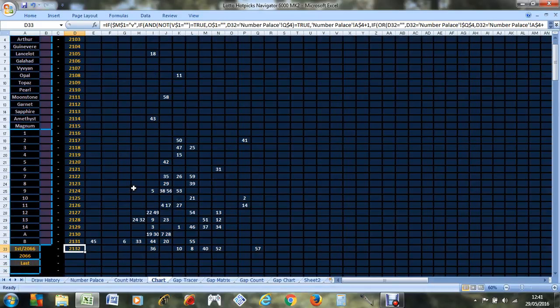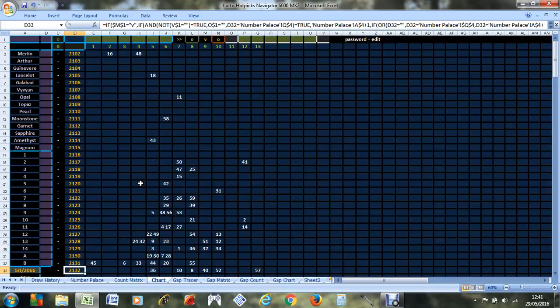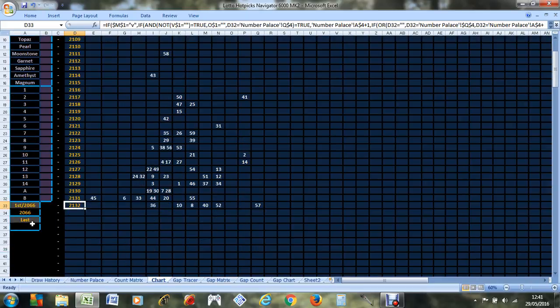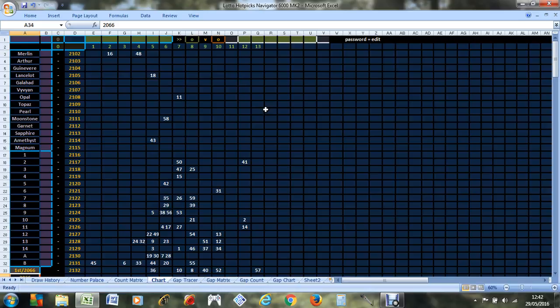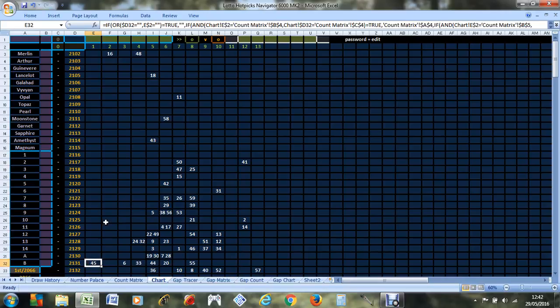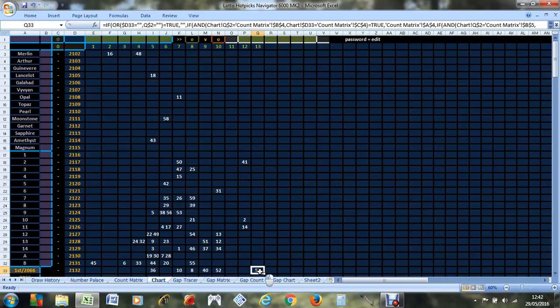For the lotto, since they added the numbers 50 to 59 in draw 2066, this is where the numbers are at the moment. You can see 45's only come out once since then, whereas one of the new numbers, 57, has come out 13 times.